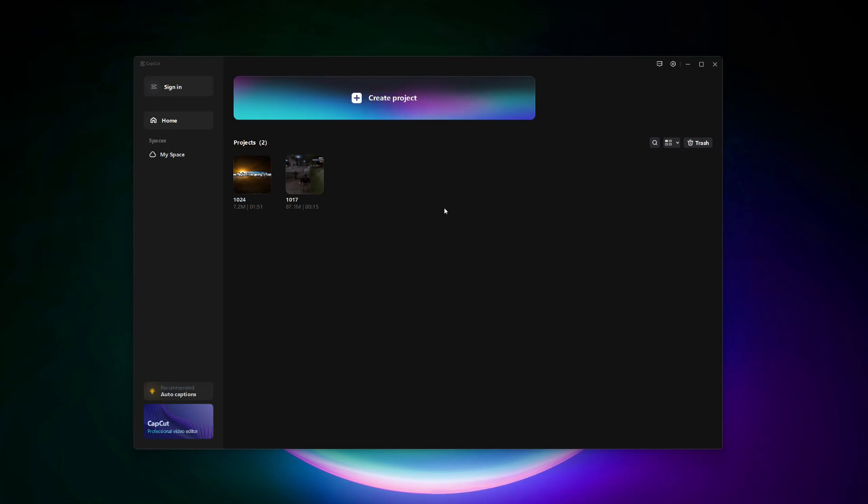Hello everyone. In this video, I'm going to guide you step by step on how to add TikTok sounds to CapCut on PC. Adding TikTok sounds to your CapCut videos is a great way to enhance your content with popular or trending audio. Let's go ahead and get started.